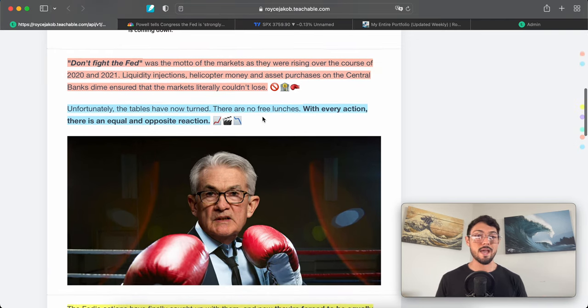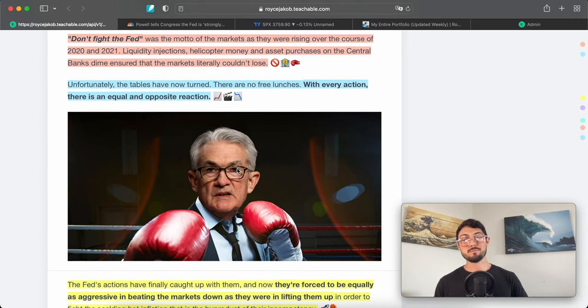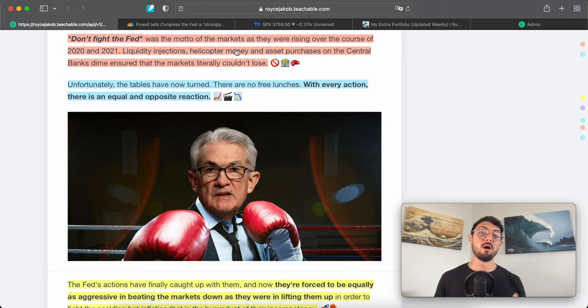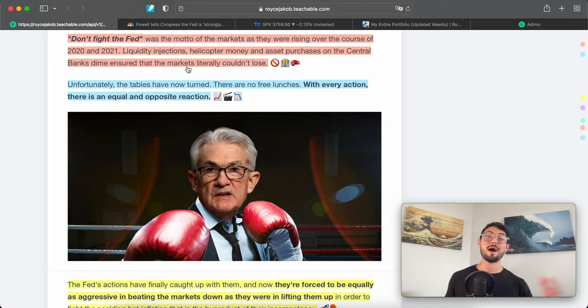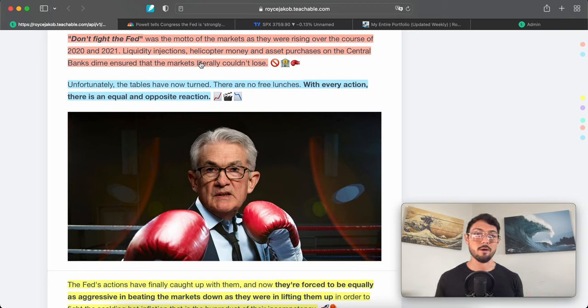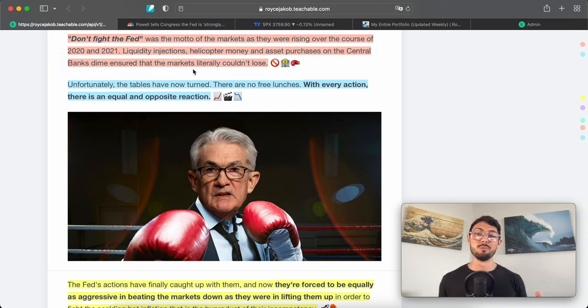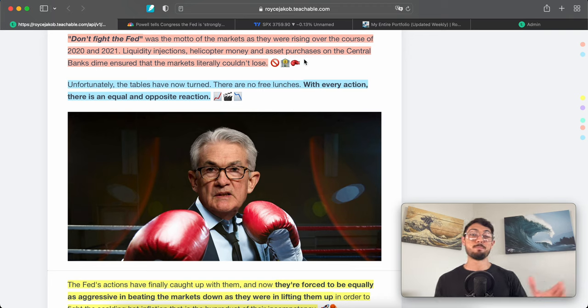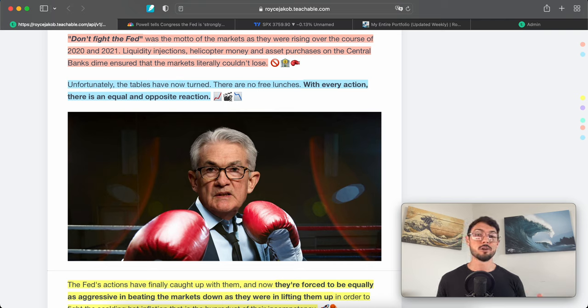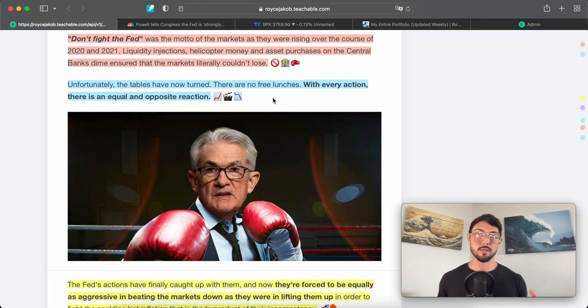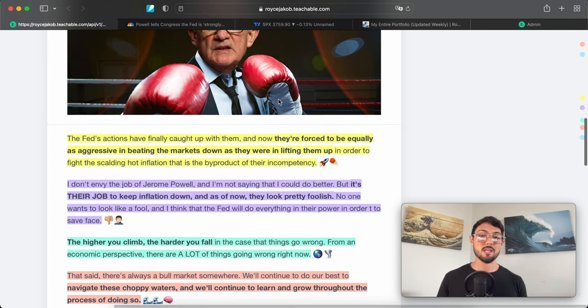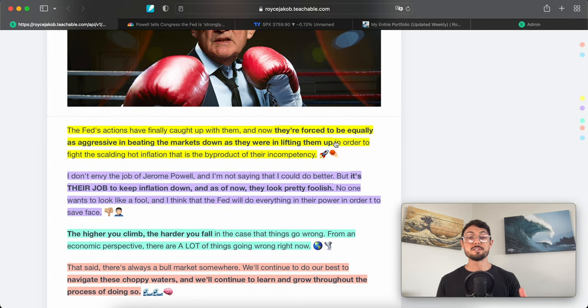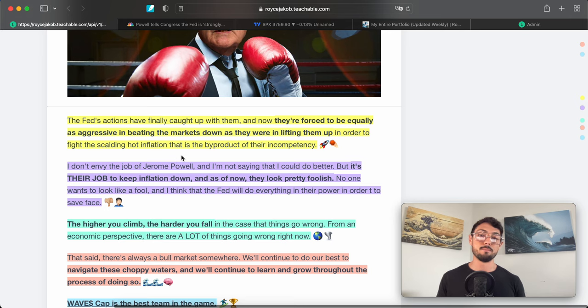The market is ultimately a futures market, and historically, as long as the Fed is raising rates, the markets overall—especially tech sectors—historically don't do too hot in an environment where rates are raising, and vice versa. Don't fight the Fed. 'Don't fight the Fed' was the motto of the markets as they were rising over the course of 2021 and 2022. The good old days—they'll be back. The market works in cycles. The days will be back again. Learning time now. Liquidity injections, helicopter money, and asset purchases on the central bank's dime ensured that the markets literally couldn't lose.